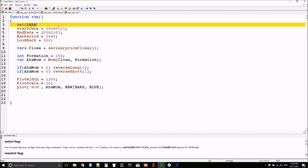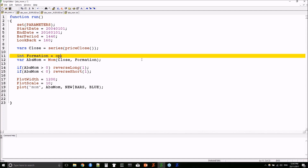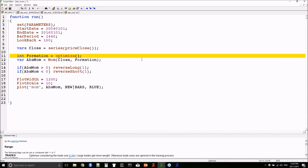The first thing I need is a line of code that puts Zorro into optimization mode. Then I replace the value of my formation period with Zorro's optimize function. The optimize function needs a default value — we'll use our original value — a range of values to test, in this case 40 to 150, and a step size of 10. So Zorro will test every value between 40 and 150 incrementing by 10: 40, 50, 60, etc.